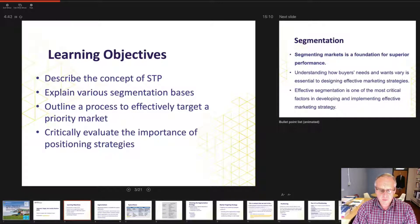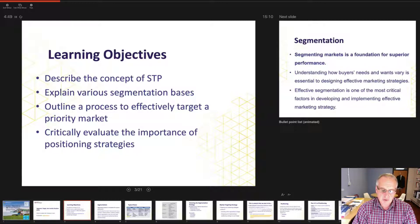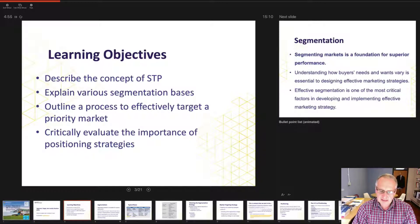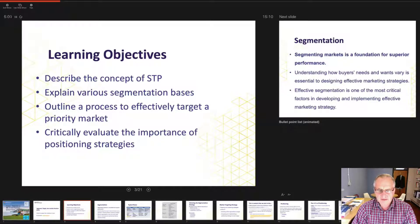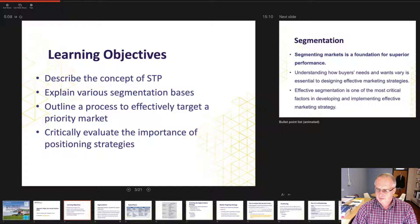We'll take a look at total addressable market for target markets and consider how big the market fundamentally is — that's market potential. We must also consider that this dovetails with Porter's generic strategies, where he evaluated undifferentiated, focus and differentiated approaches to what I'd describe as mass segmentation of a market.